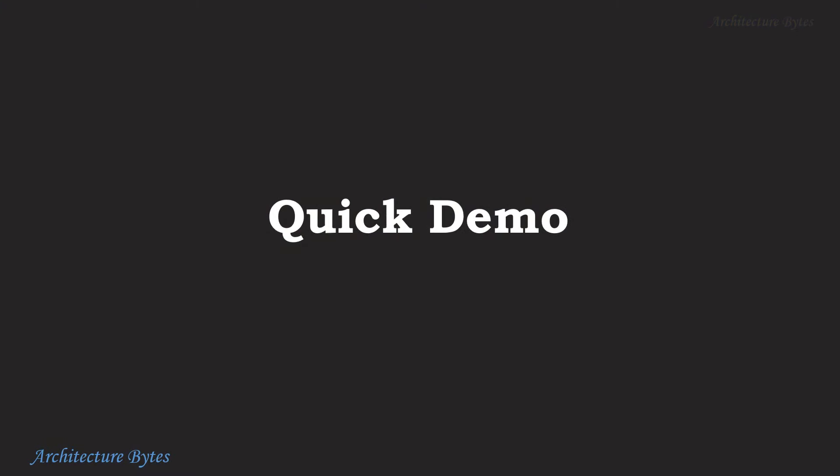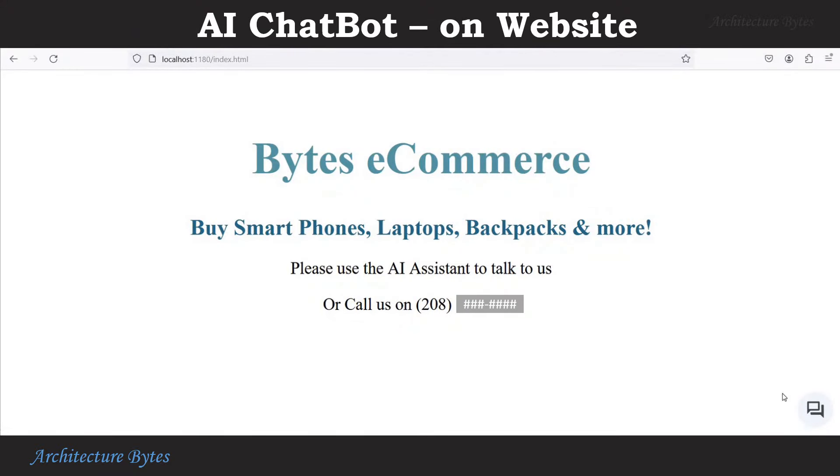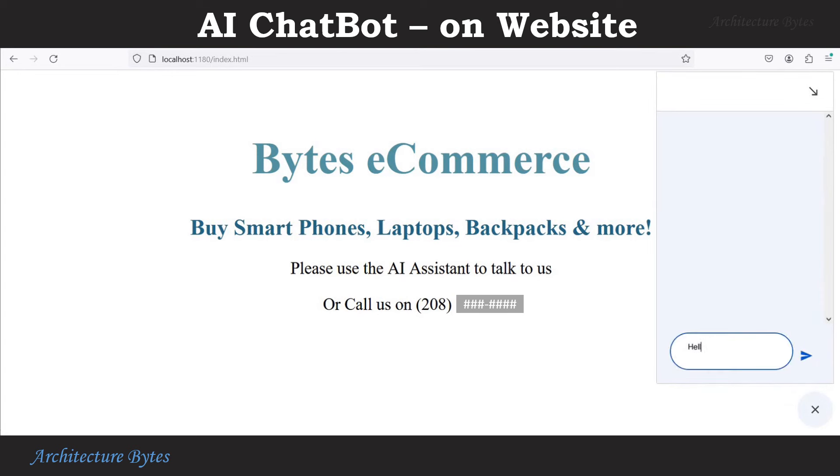Let's first take a look at what we are trying to build. This is the website of our Bytes e-commerce company. The AI assistant is accessible via a small icon at bottom right. Let's talk to it.